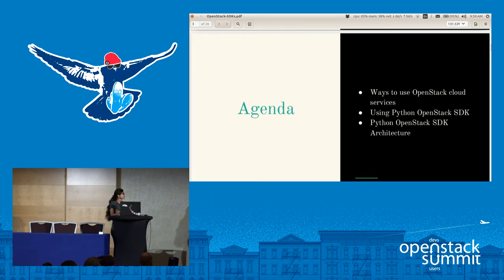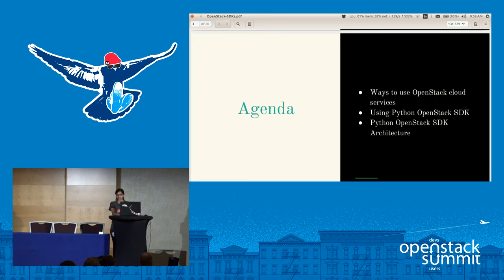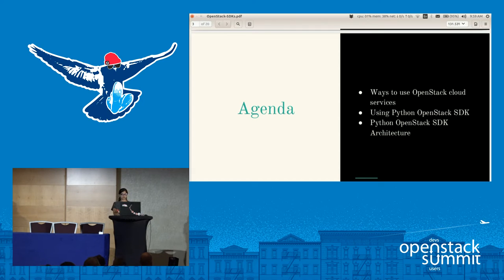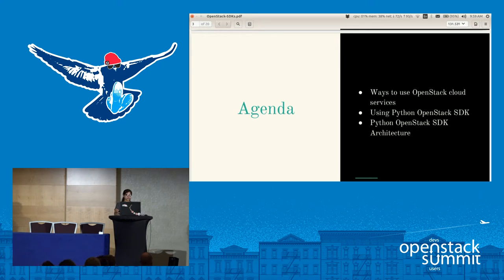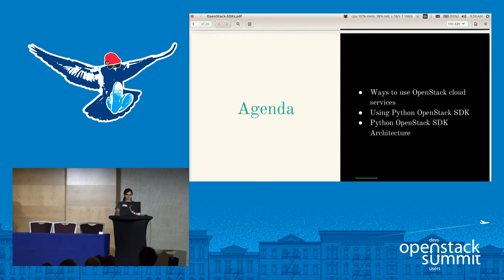This is the agenda for today. I have divided this talk into three different sections. In the first section, we will see what are the different ways with which one can use OpenStack cloud services. In the second section, we will see how to use OpenStack Python SDK. And in the third section, we will briefly discuss a few internals of the Python SDK — how it is being developed and what is its architecture.